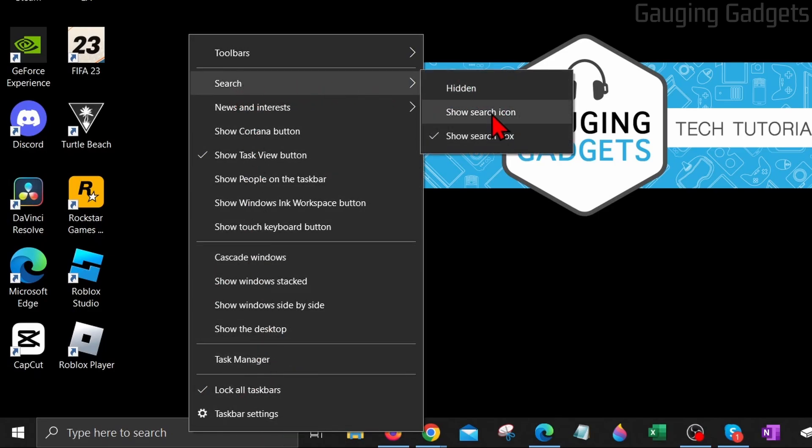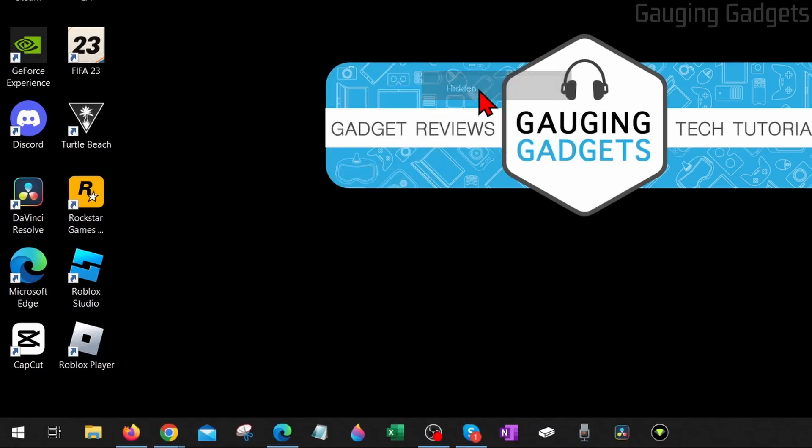And then from here, we can select how we want the search box to be displayed. If you want to remove it, select hidden. And as you can see, that will remove the search box from our taskbar.